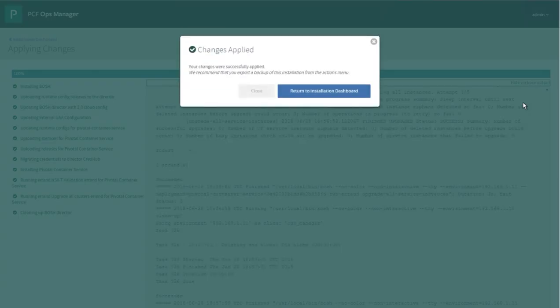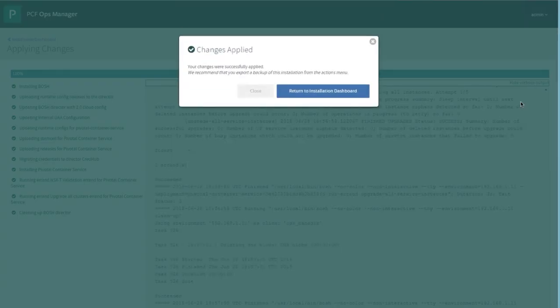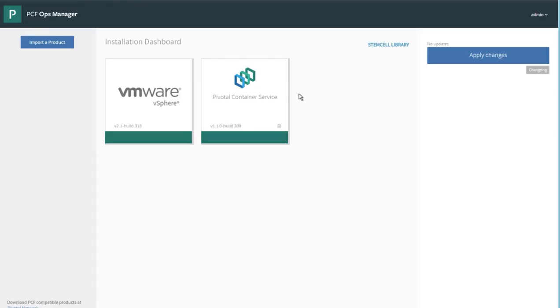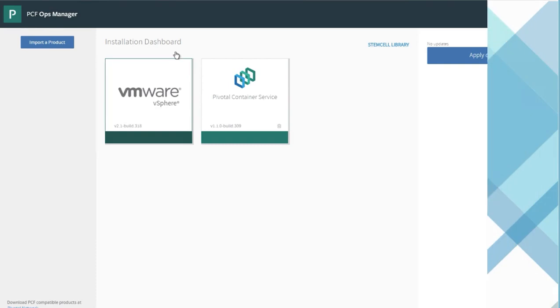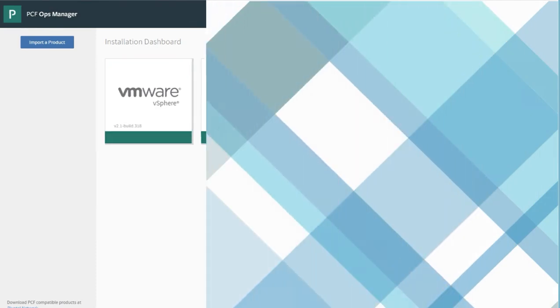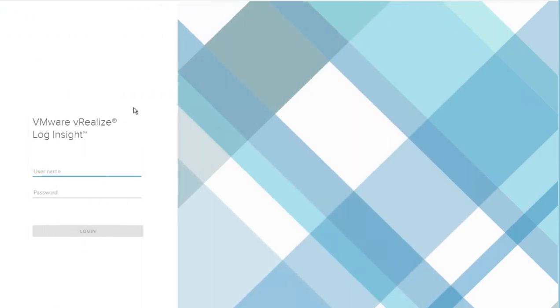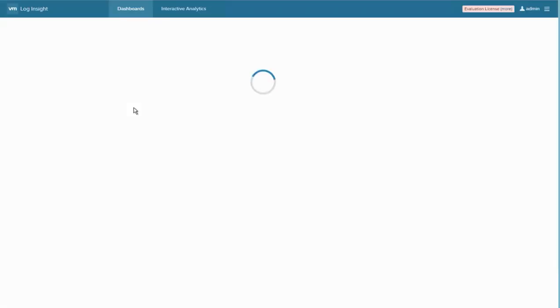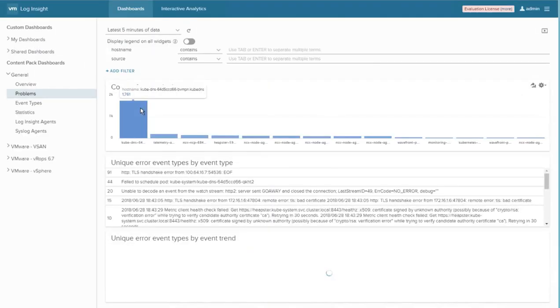Once that's complete, we'll click Return to Installation Dashboard and then bring up a new browser tab and enter the IP address for our Log Insight interface. We'll log in and that'll bring up the dashboard.